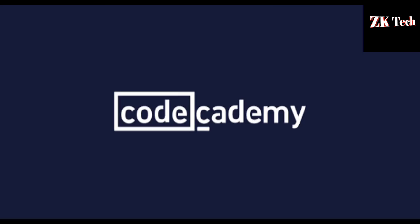Next website that comes on first number on my list is Codecademy.com. Codecademy.com is the best website to learn all kinds of programming languages like HTML, Java, Python, and many more. You can learn all kinds of programming languages from this website. If you are a beginner and want to learn coding, you must visit this website.